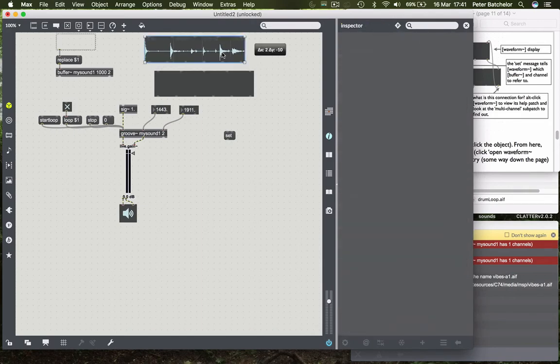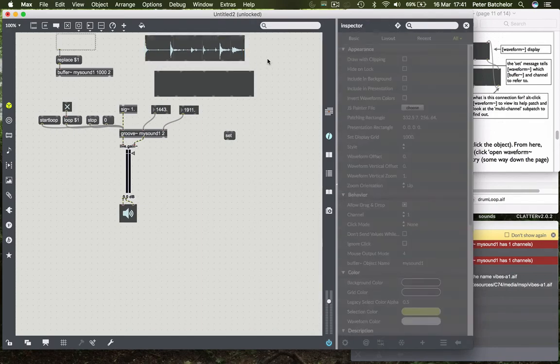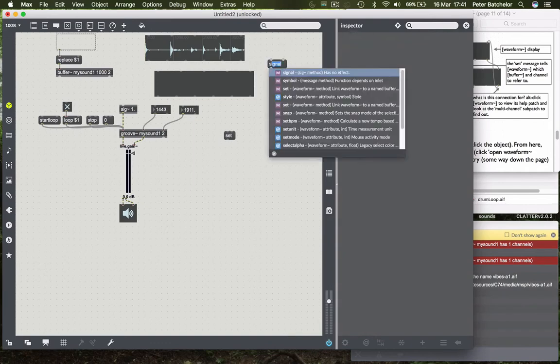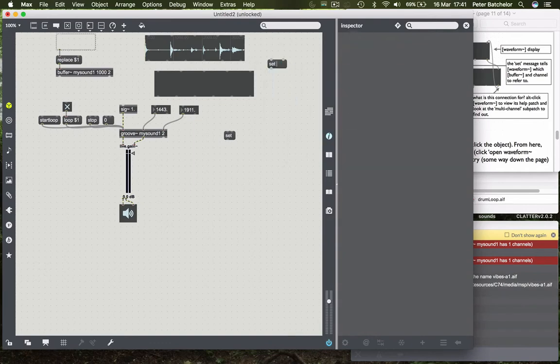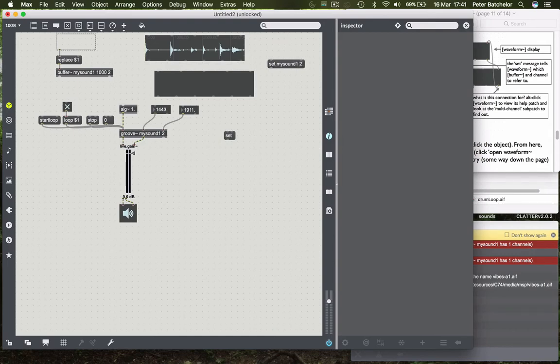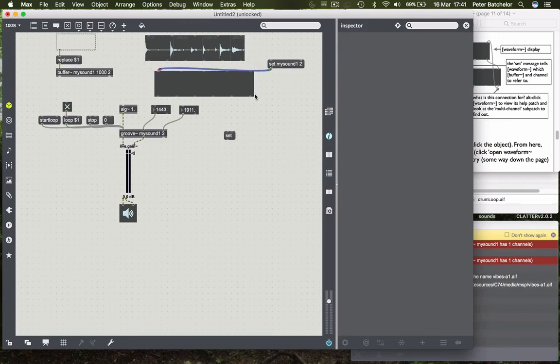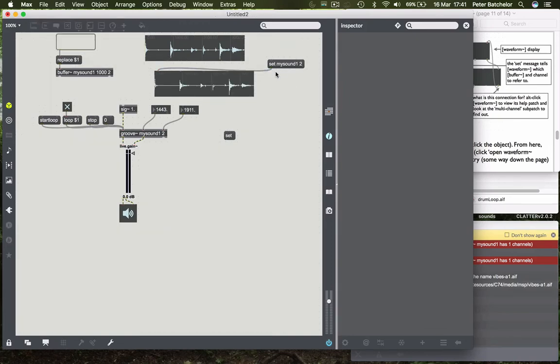But another way of doing that would be to send it a message and say set my sound one. And I can give it a second argument here to say to read channel two. If I send that to this waveform object it will read the second channel which you can see is a little different.